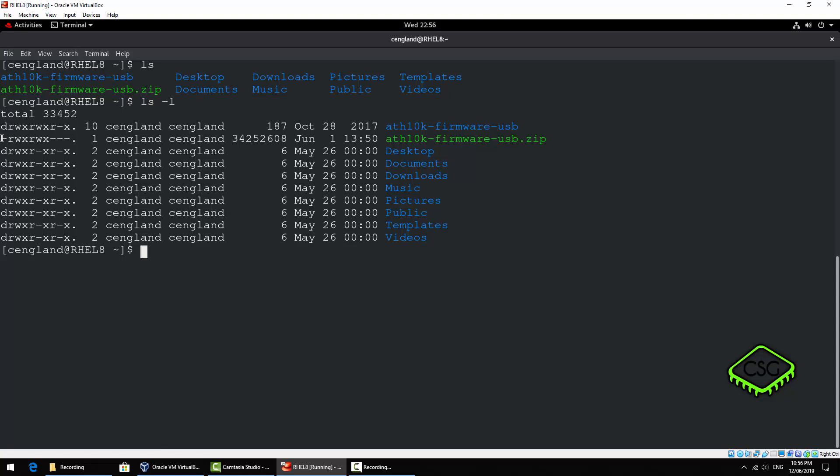What we do have is a one with a dash here so that's actually a file itself. In this case we can see it's a zip file, so that's why it's got a dash there. Again you've got the read write execute for the user and then we've got the group and then finally we've got no permissions for anyone else because it's got the dashes there.